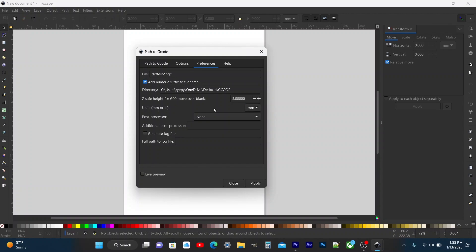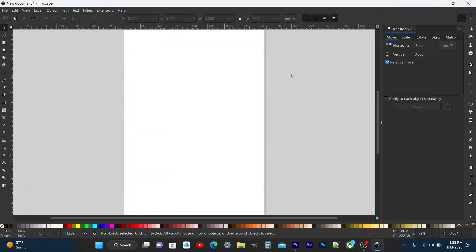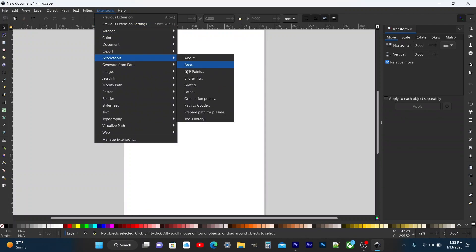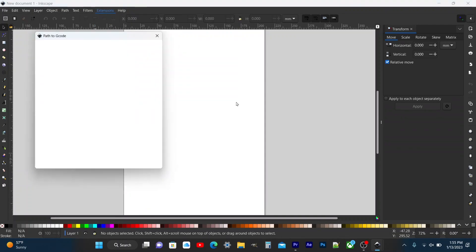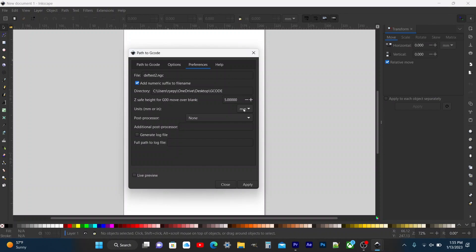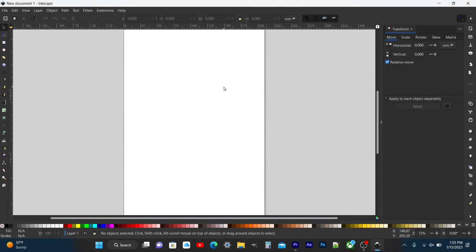If you leave it on inches it'll mess up the scaling, so make sure you have it on millimeters. Then exit out of there and double check that it saved. After that you're good to go for 1.2.